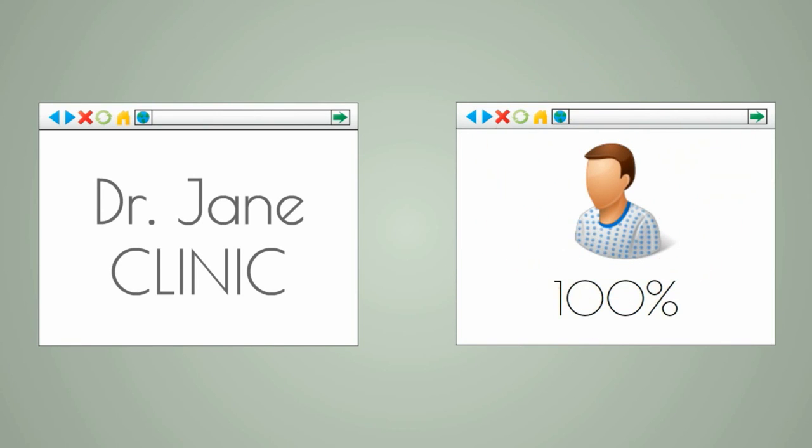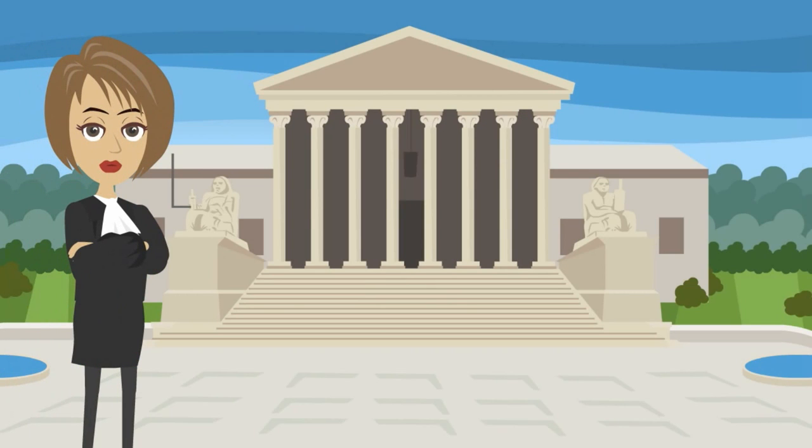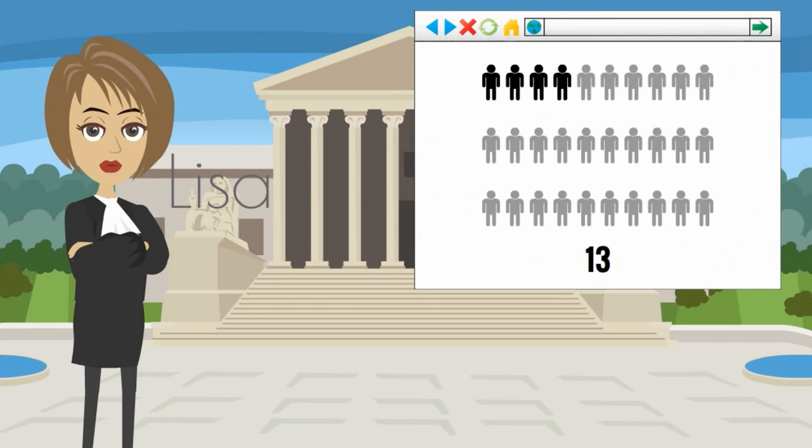This is exactly what her best friend Lisa, a successful attorney whose website is bringing hundreds of new leads on a daily basis, told her.